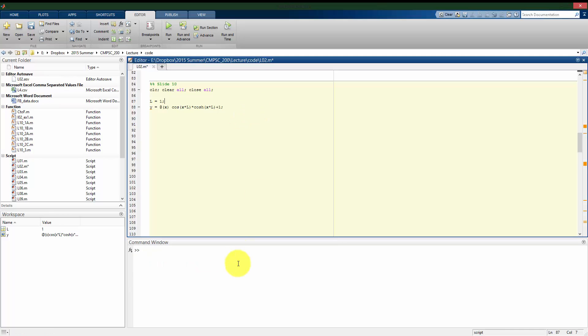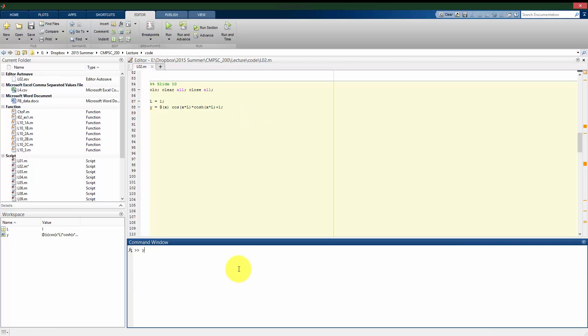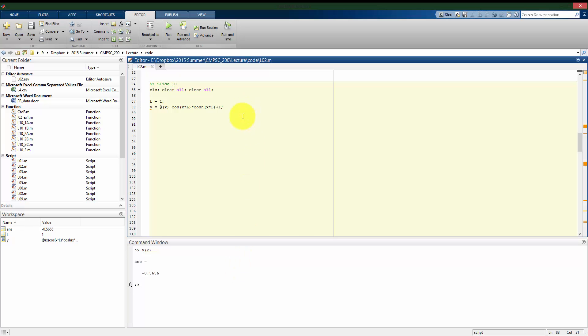So now if I run this, if I put in a value for really what beta is, I get a value here. So in this case, if beta is equal to positive 2, I get negative 0.5656 and that is not equal to zero.